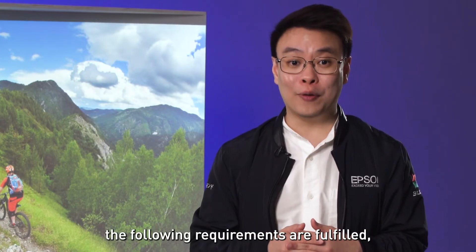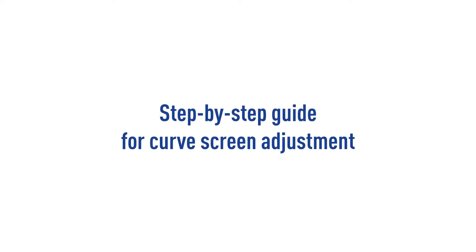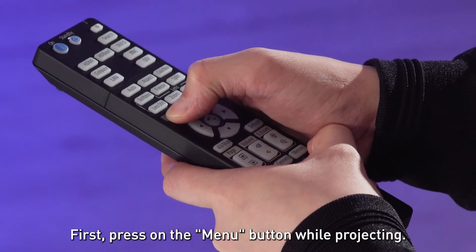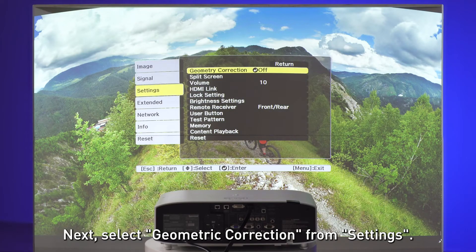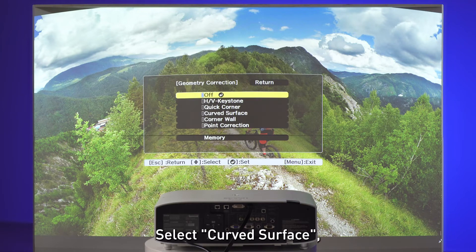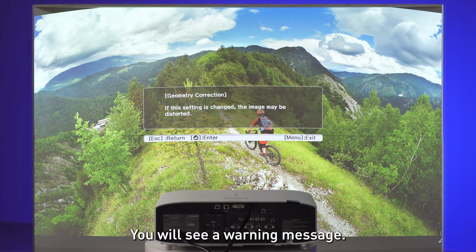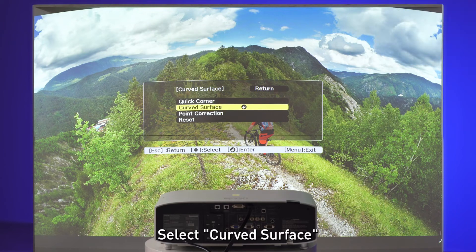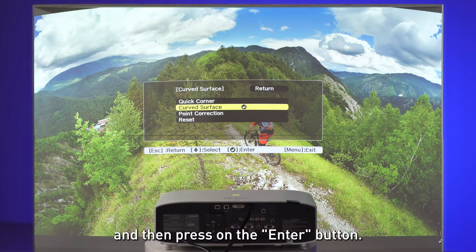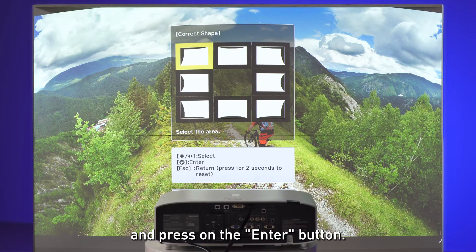After you have ensured all of the requirements are fulfilled, you're good to proceed. First, press on the menu button while projecting. Next, select geometric corrections from settings. Select curved surface, and then press the enter button. You will see a warning message — press on the enter button again. Select curved surface, and then press on the enter button. Select correct shape, and press on the enter button.